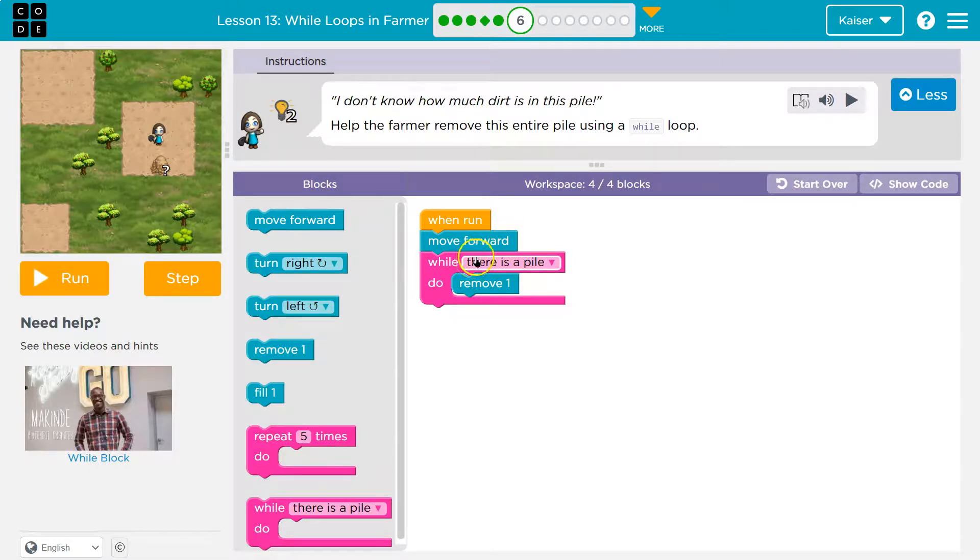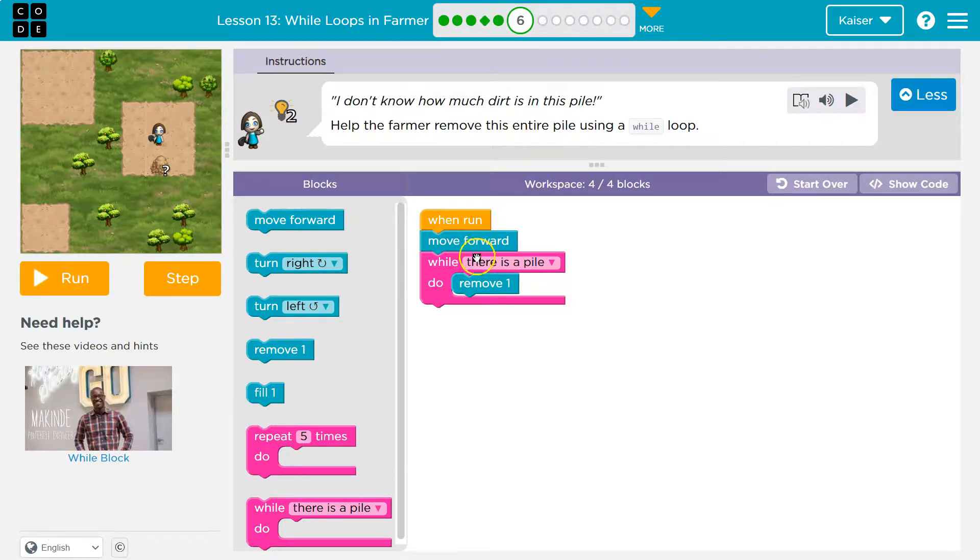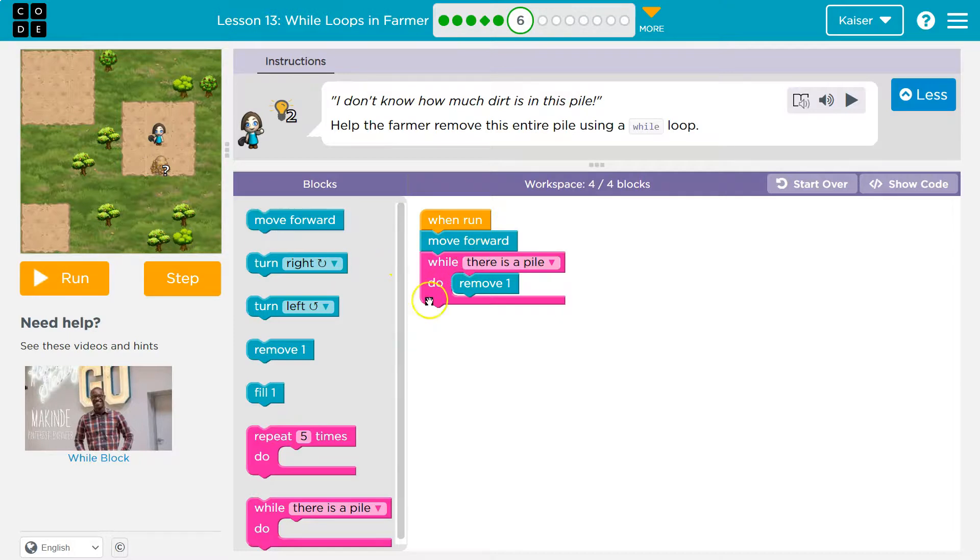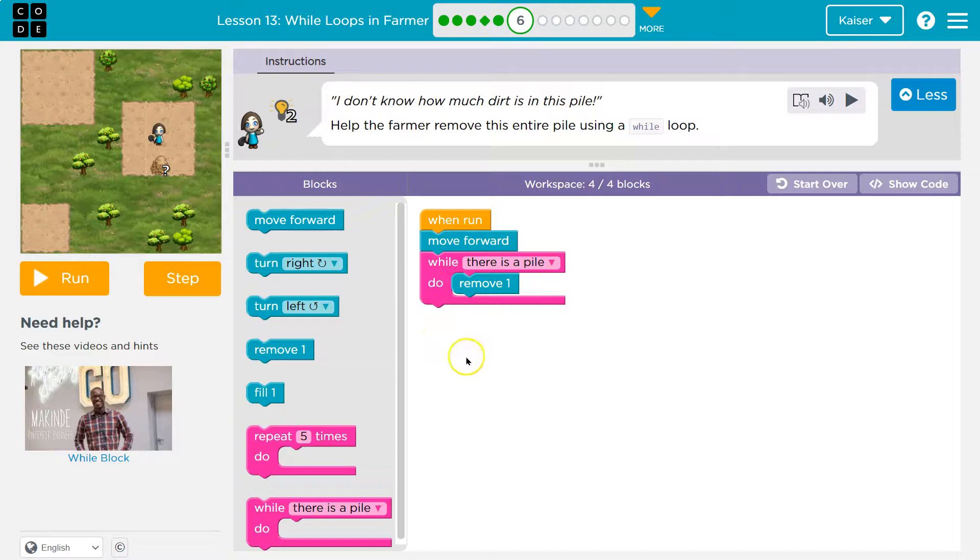right? The computer can say true or false, which is also called binary. Zero or one, zero is false, one is true. So if it's true, if there's a dirt pile there, I do remove it. If it's false, I would drop below and run any code down here. There's nothing down there. So if it's false, the program's over.